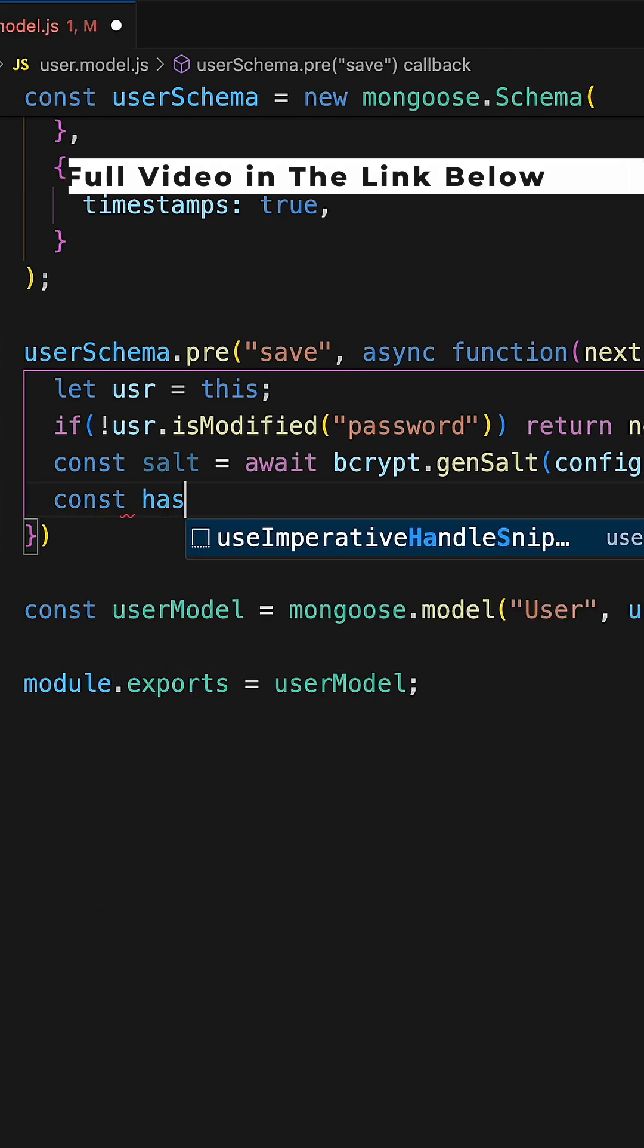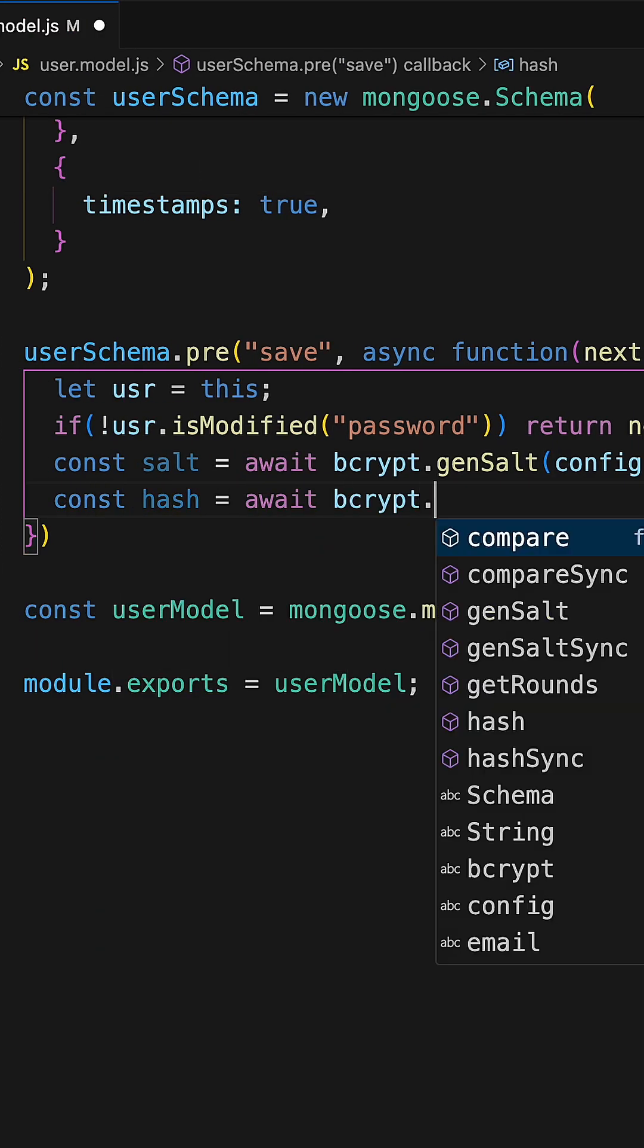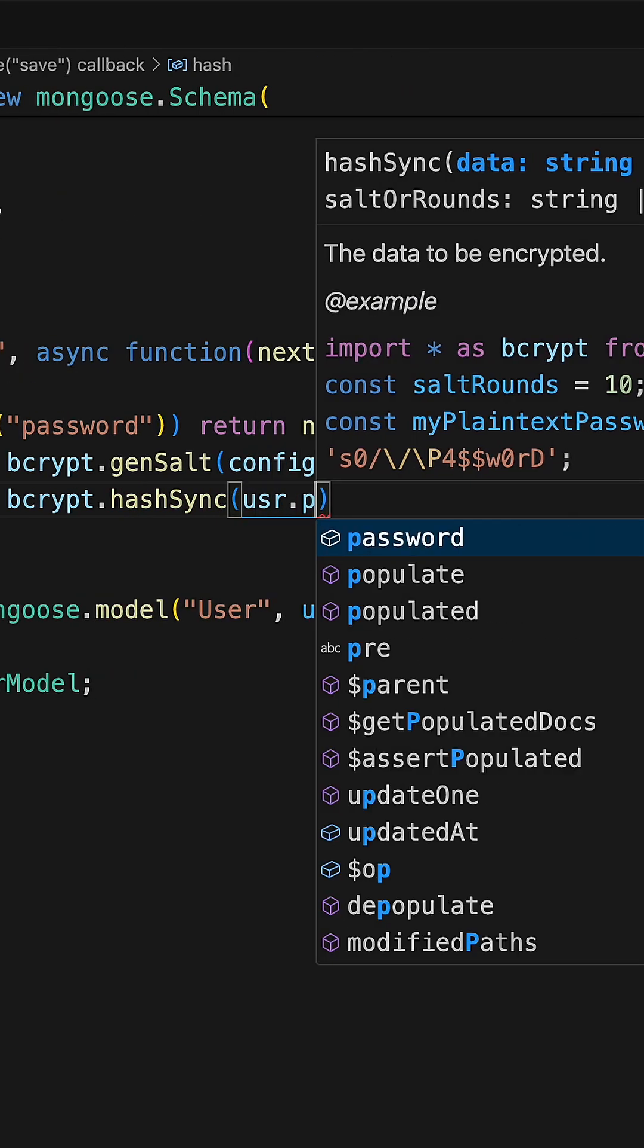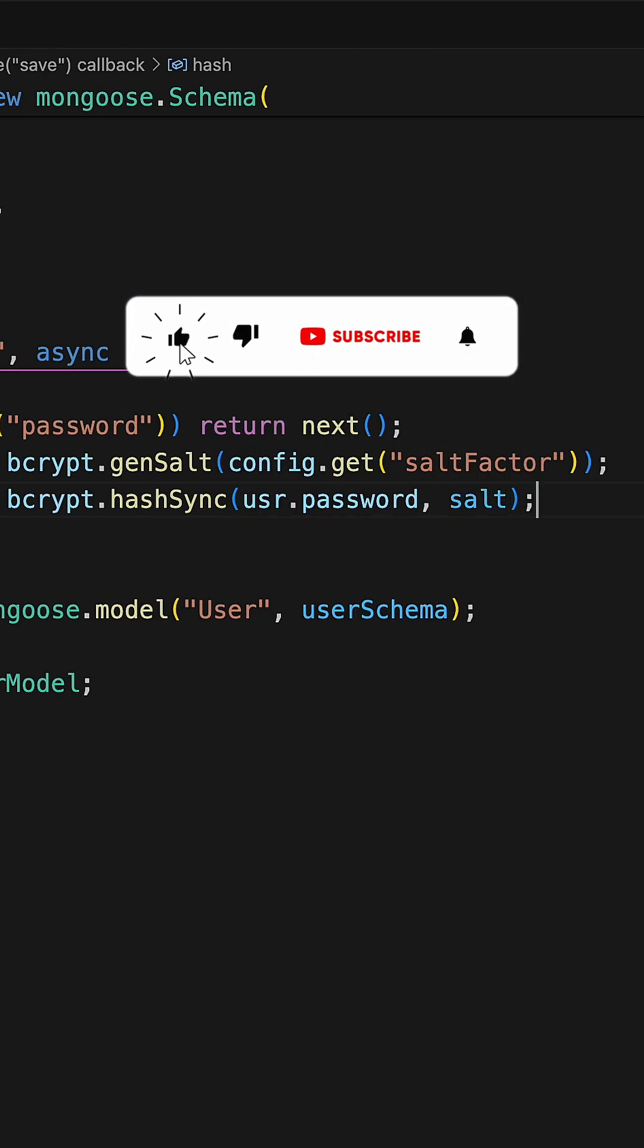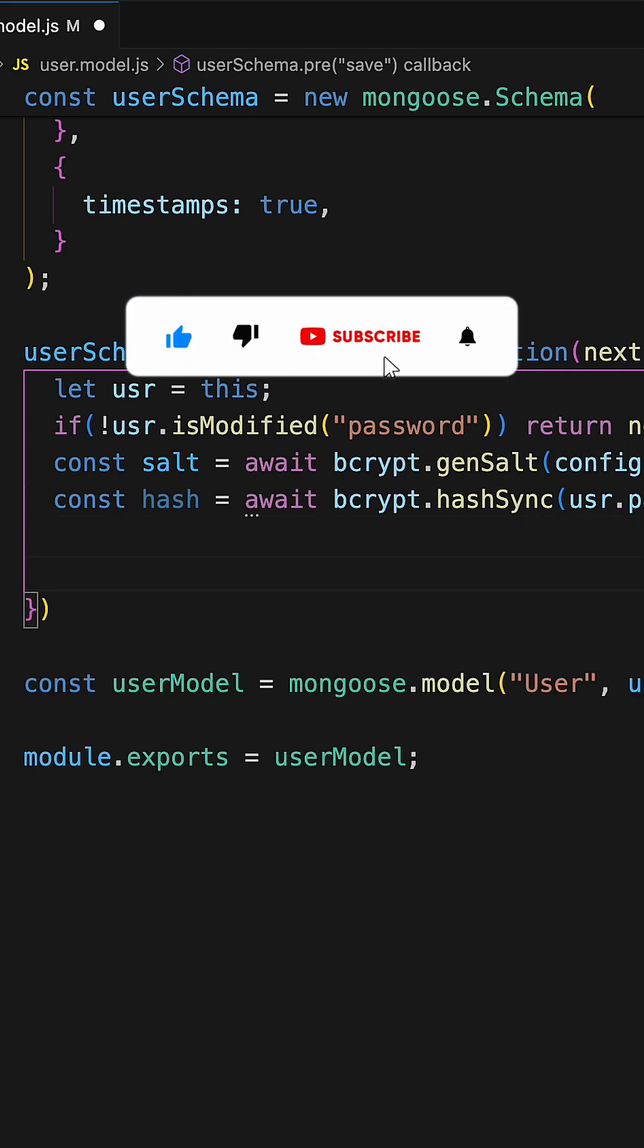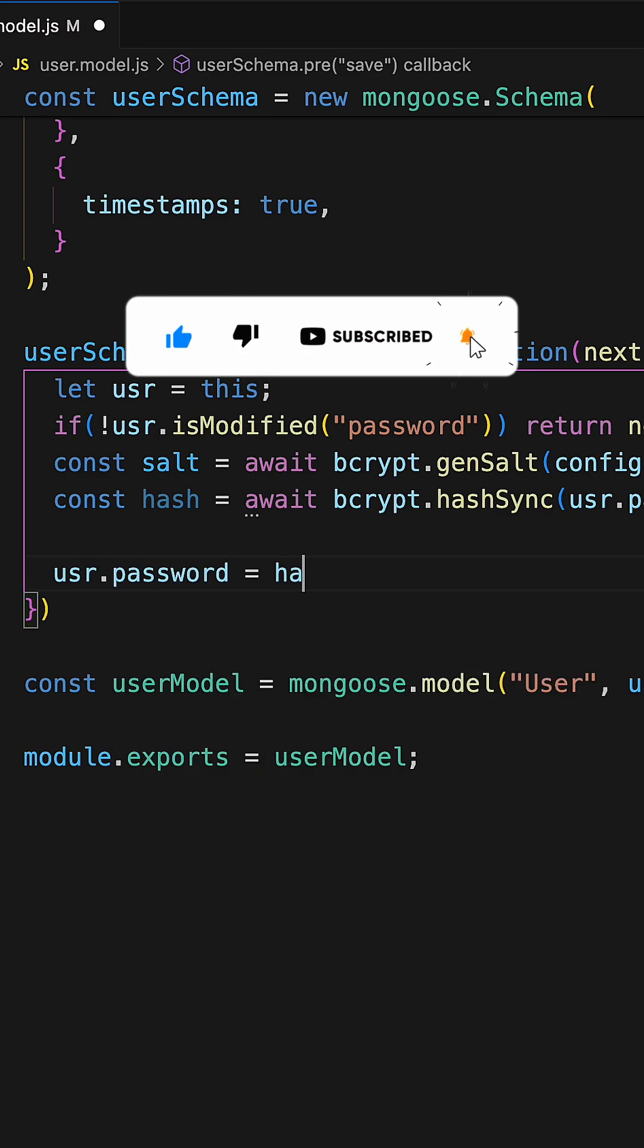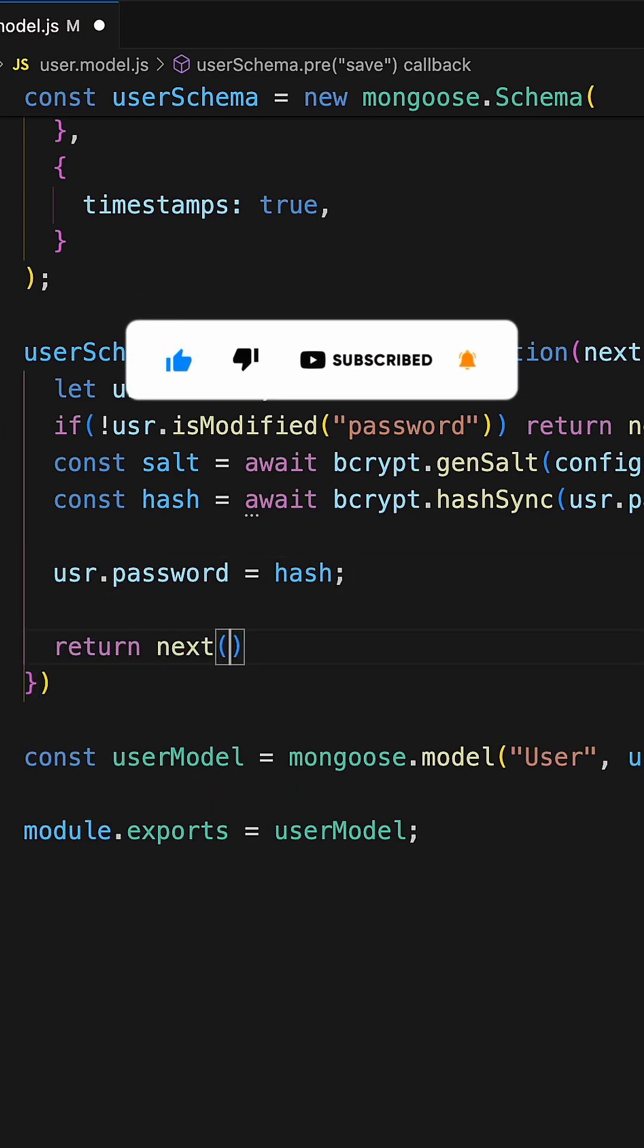After that generate the hash using hashing method by passing password and salt value. Finally store the value inside password field and return the next.